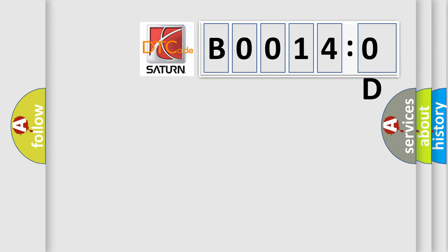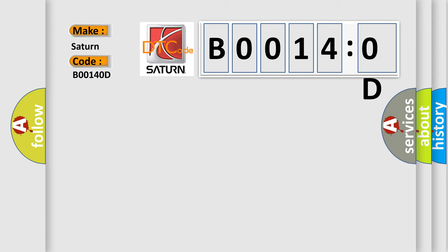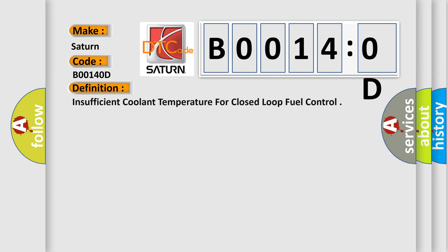What does Diagnostic Trouble Code B00140D interpret specifically for Saturn car manufacturers? The basic definition is insufficient coolant temperature for closed-loop fuel control.